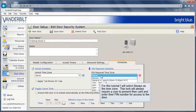For this tutorial, I will select Always as the time zone. This lock will always require a user to present their card and enter their pin number for access to the door.